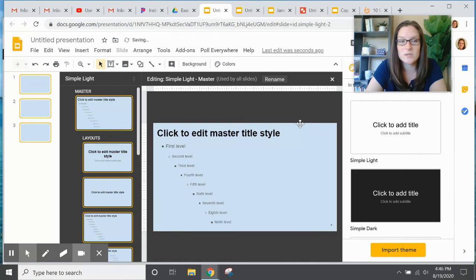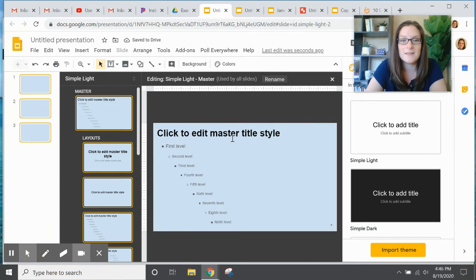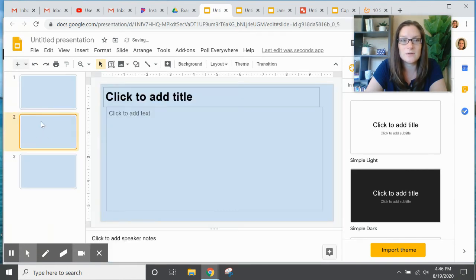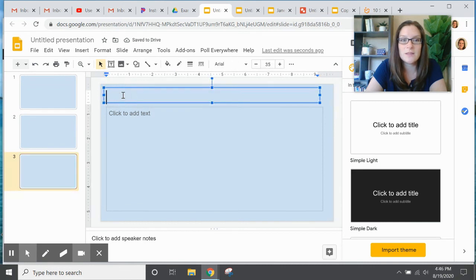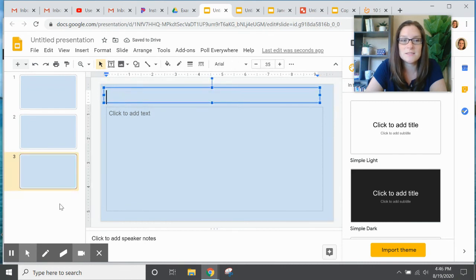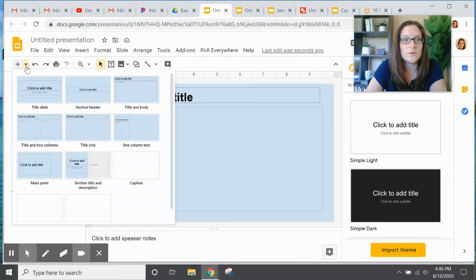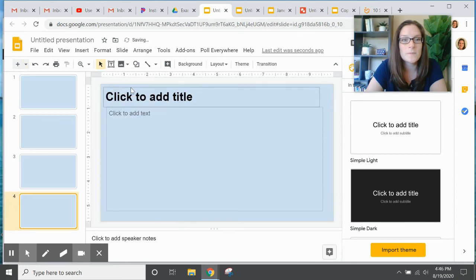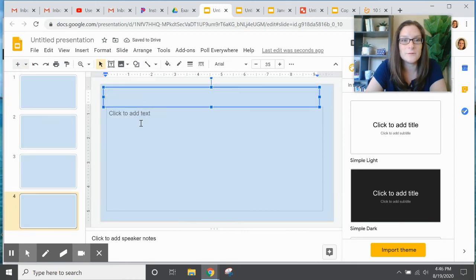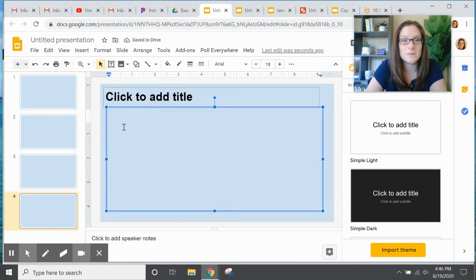And I'm going to click Done. And then this will automatically, when you click back here, change how the titles look on your slides. And now when you add a new slide, it's already formatted the way you want it.